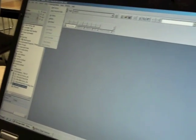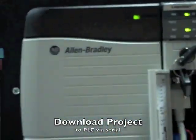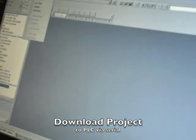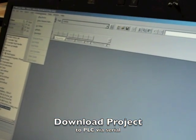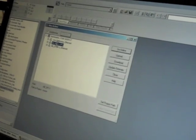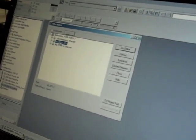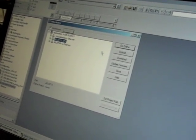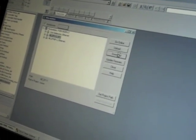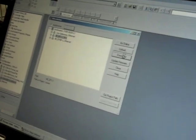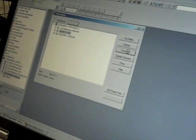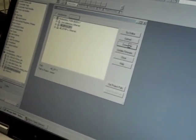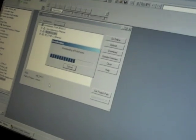We have selected our PLC to program. We go into RS logics 5000, and then we select communications. We go to who active. And we select our DF file. And then we go to download.